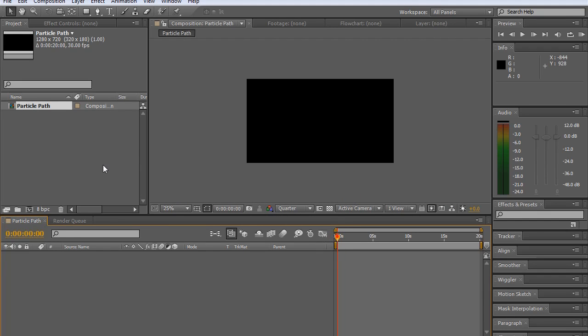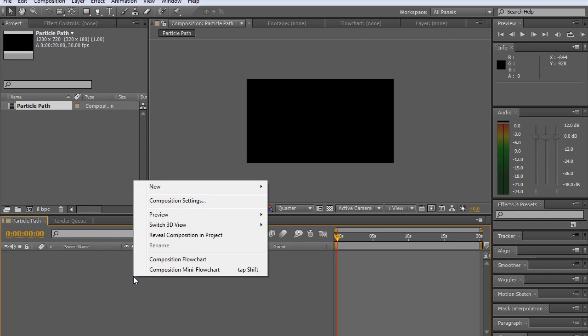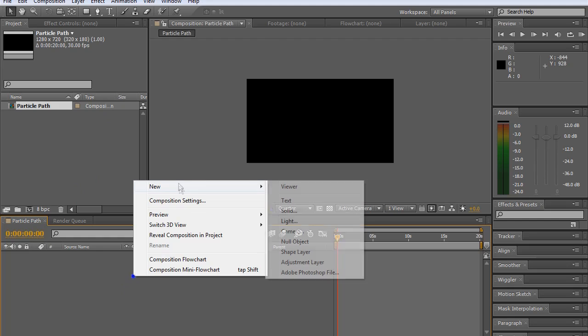Just as a side note, you are going to need Particular for After Effects and I'm using After Effects CS5.